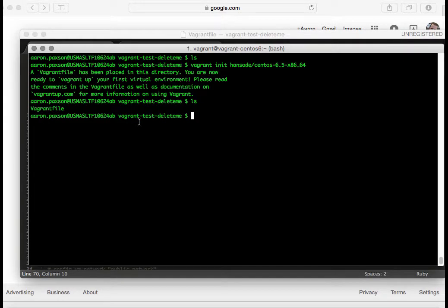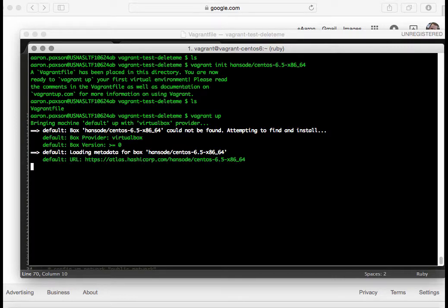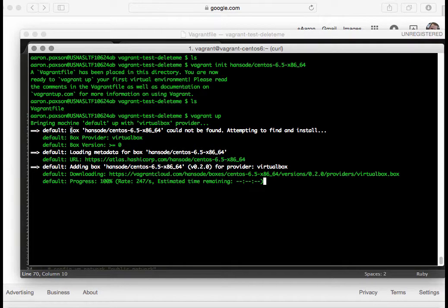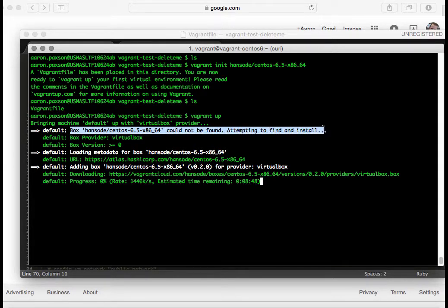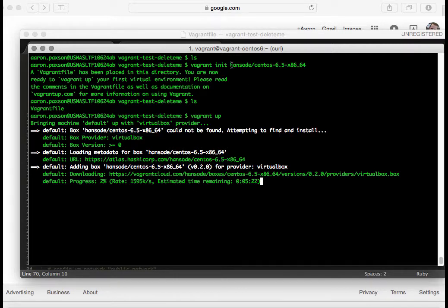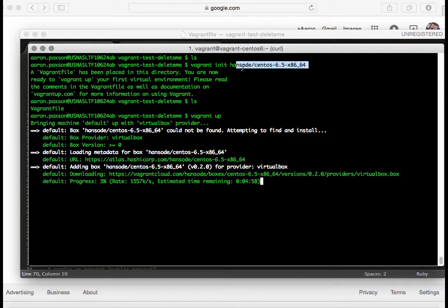Now what we want to do is say vagrant up. Now that we have that Vagrant file, doing a vagrant up is going to spin up the virtual machine. Now while this is working, what's happening is it's saying, I don't have that on my machine, let me see if I can find it. Then it starts downloading the virtual machine. You may be wondering, how did I even get this image file out there?